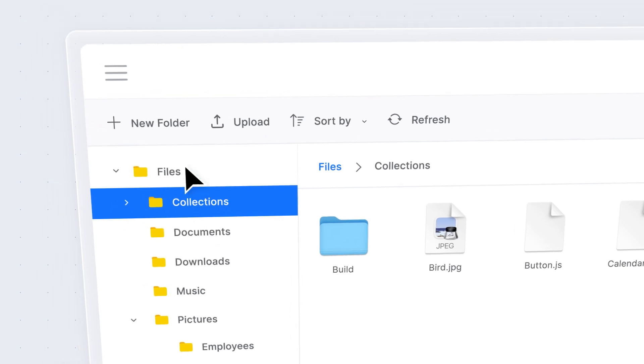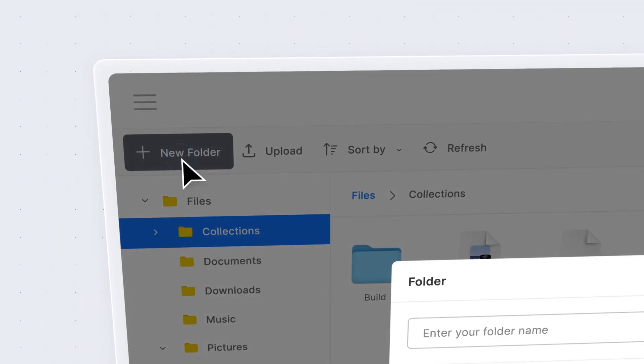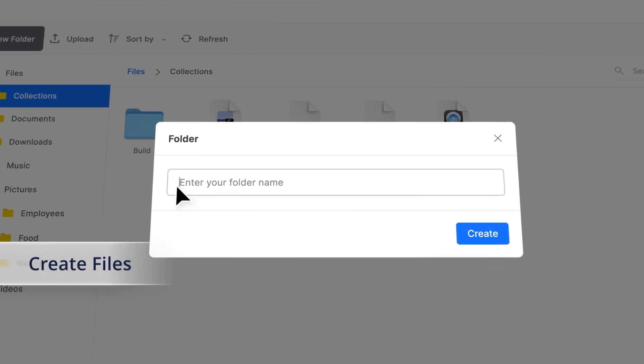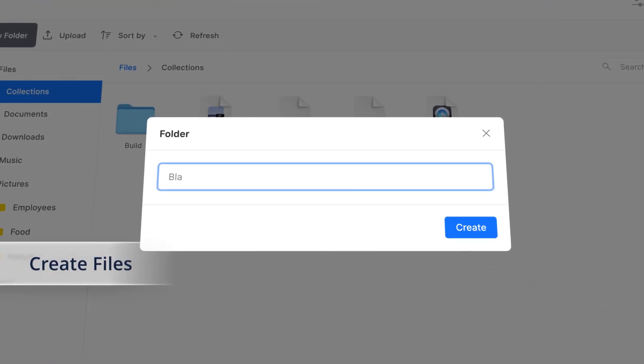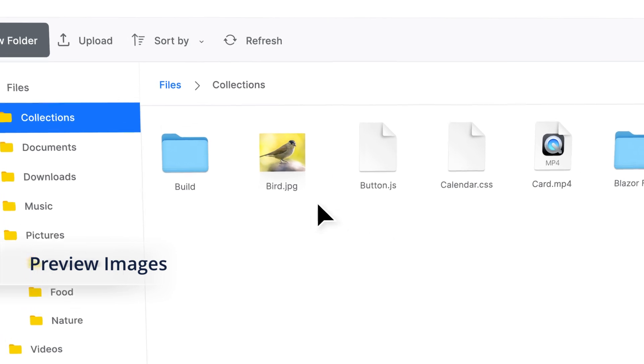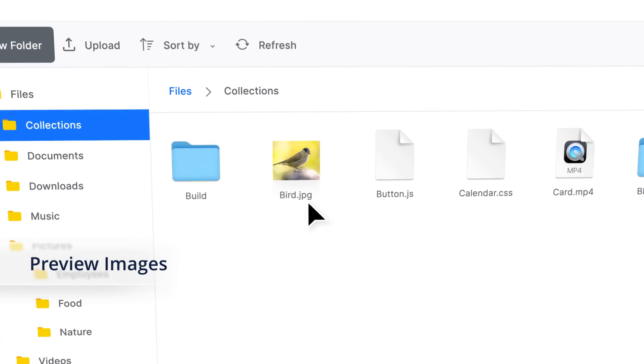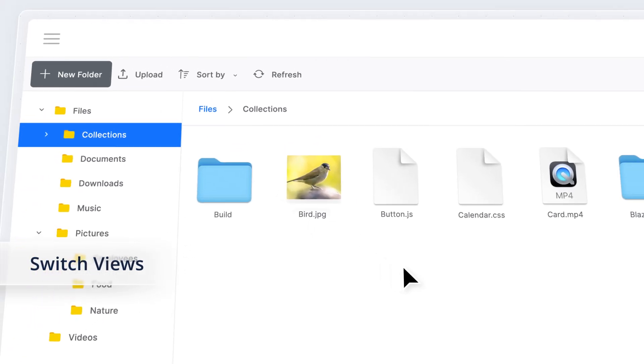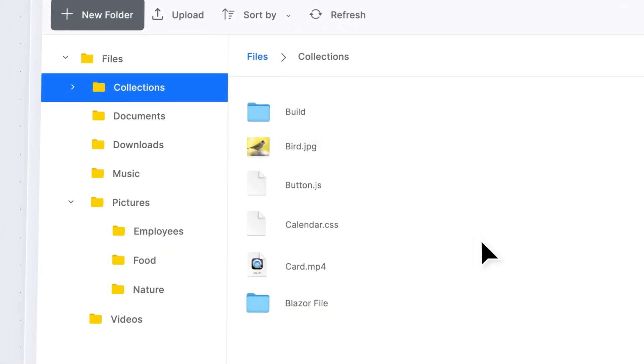Perform a wide variety of file operations effortlessly, like creating new files or folders, previewing images, and switching between views with ease.